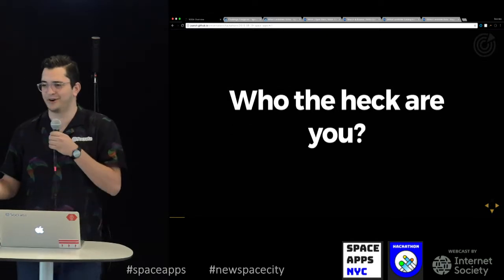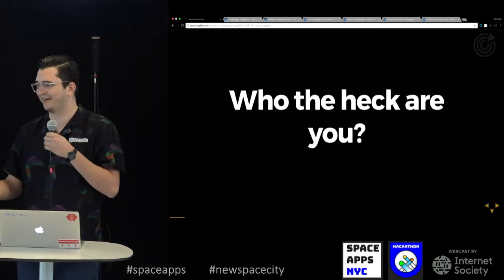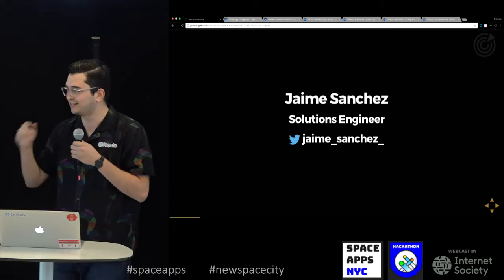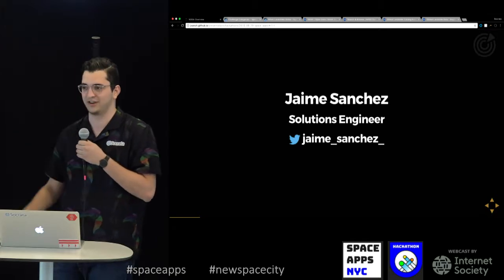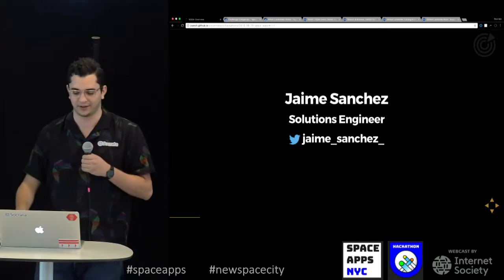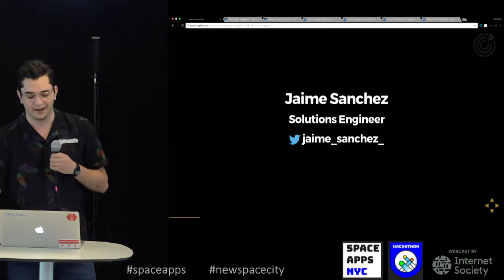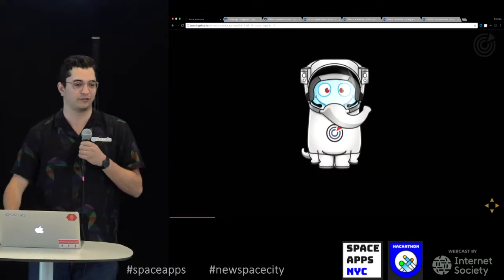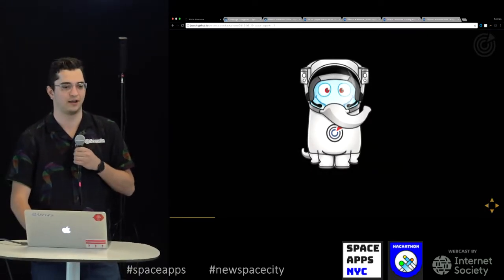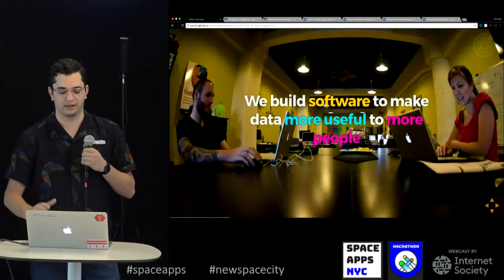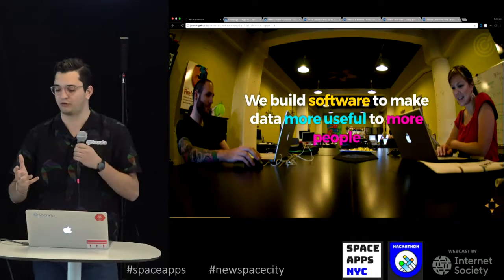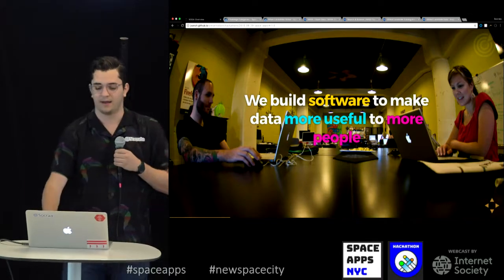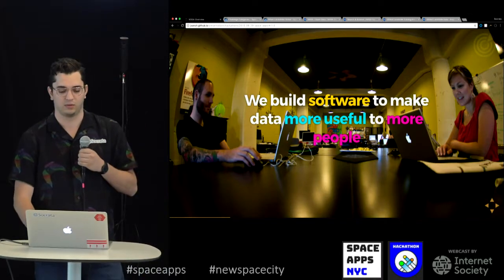So who are you and why are you talking to me right now? My name is Jaime Sanchez. I'm a solutions engineer at Socrata. We basically build software to make data more useful to more people.